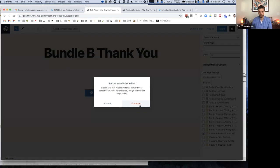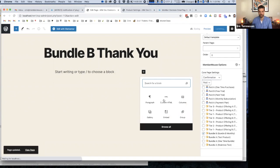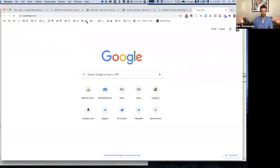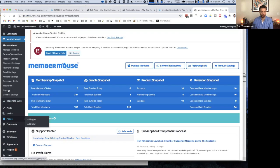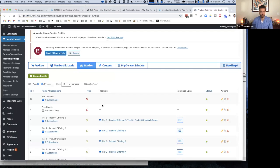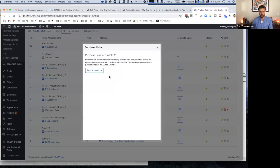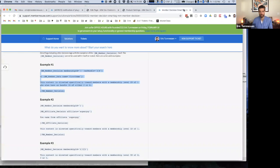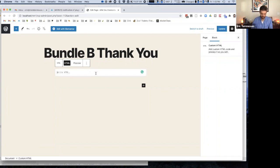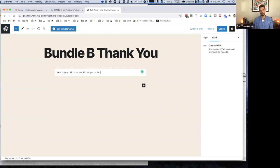So basically in order to make this an upsell page, I would simply now add a purchase link on it. So let's say I want to upsell them to Bundle A. So again, I copy this purchase link, come back to my thank you page and say, whatever. Again, look and feel, design, everything, that's all dependent on your page builder and your theme. So I'm not really going to go into that.